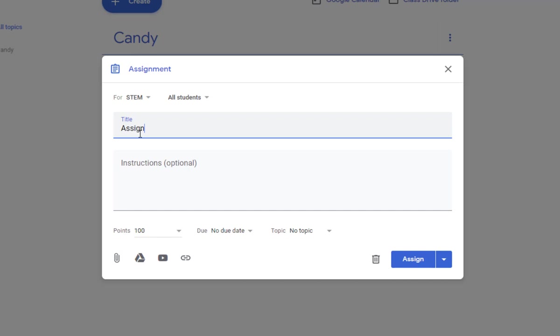This is called assignment 5, record survey results in a spreadsheet.